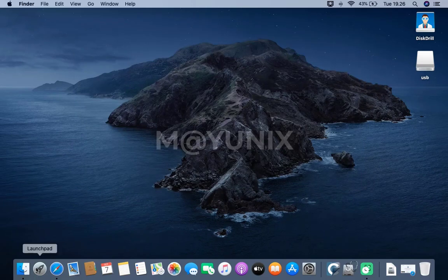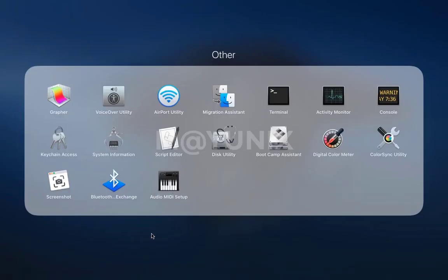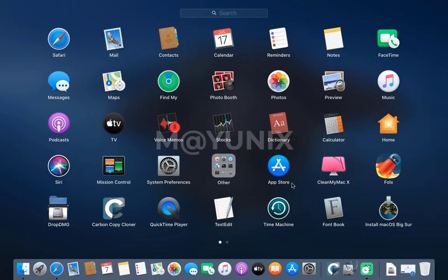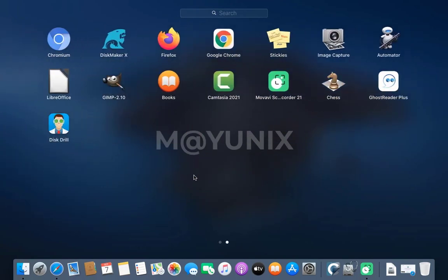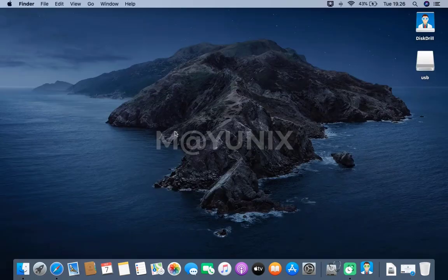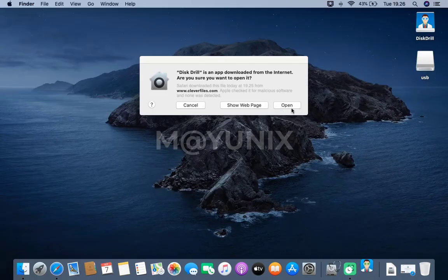Then click Launchpad and followed by clicking Disk Drill. Click the Open button in the window that appears.